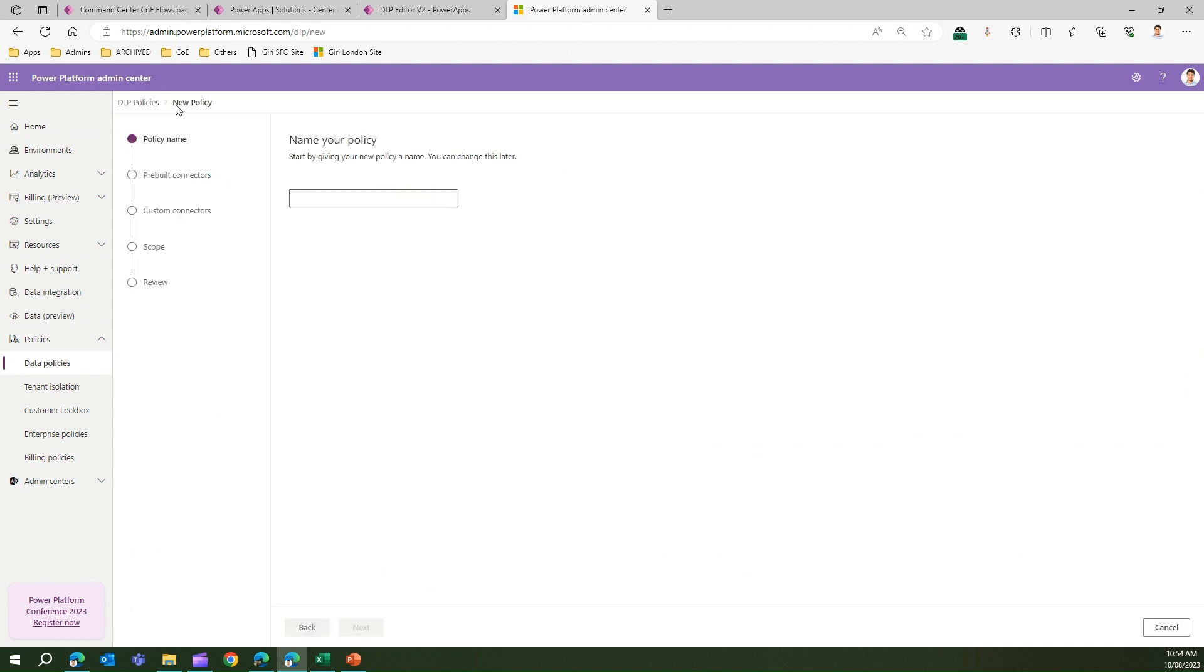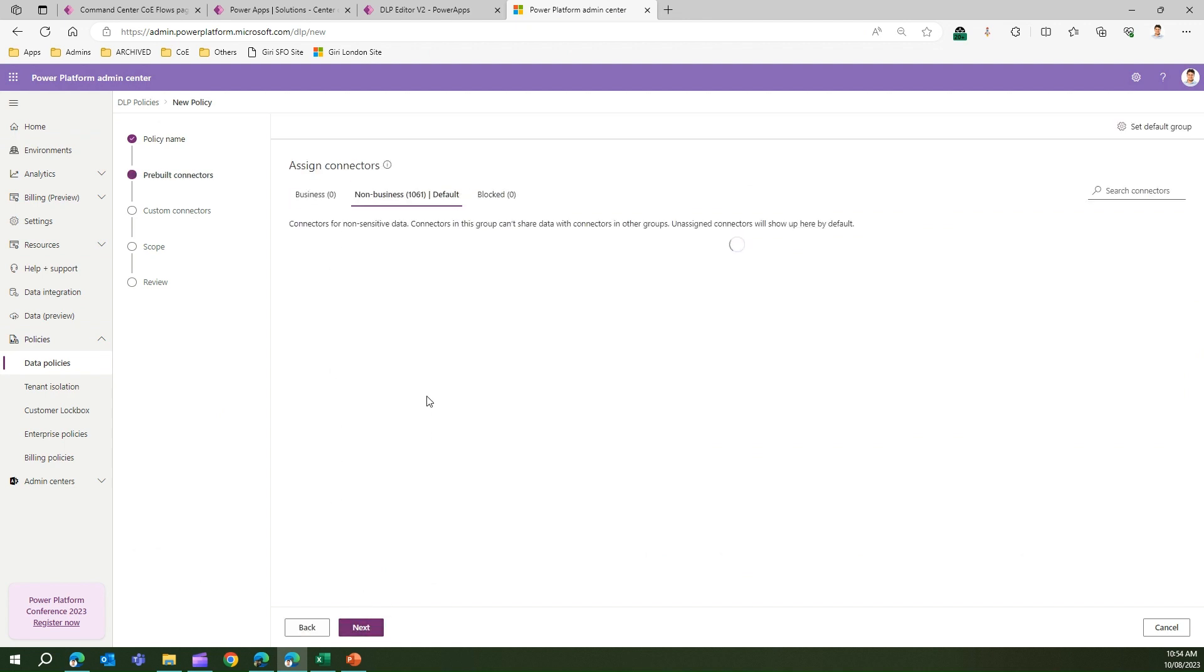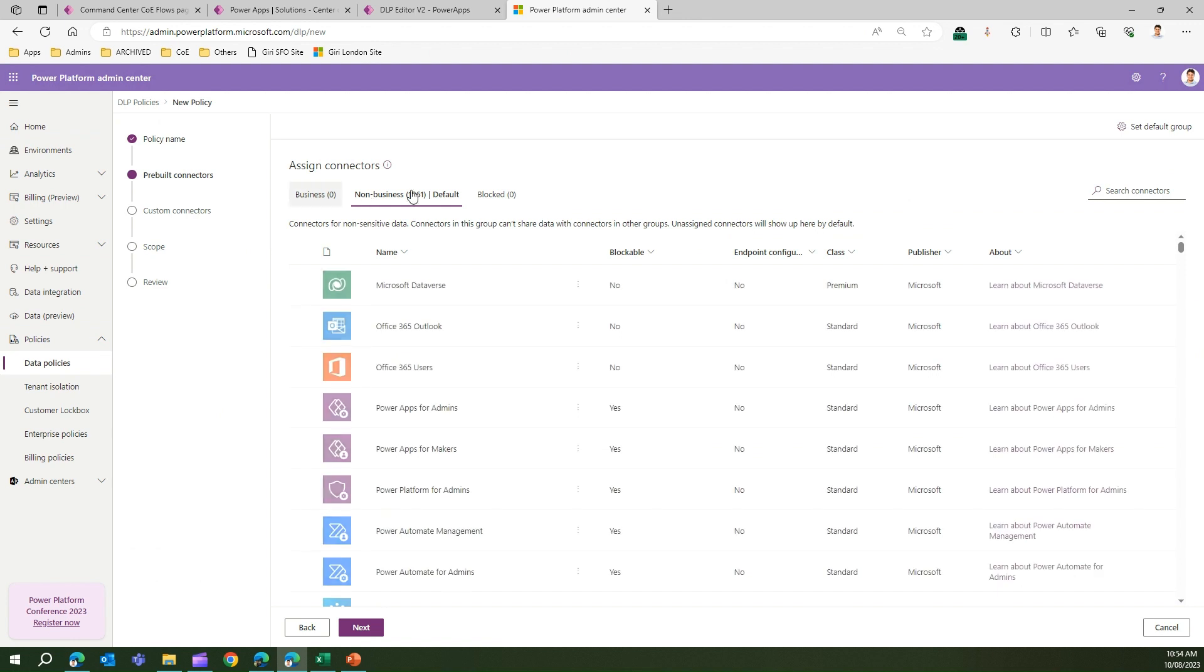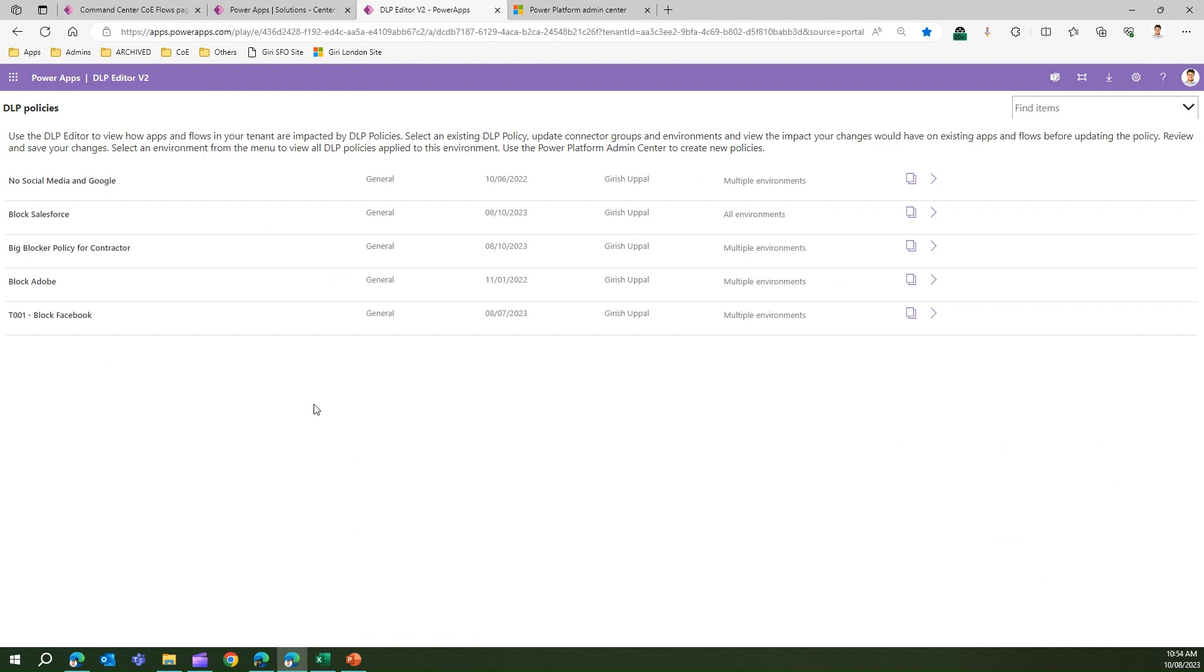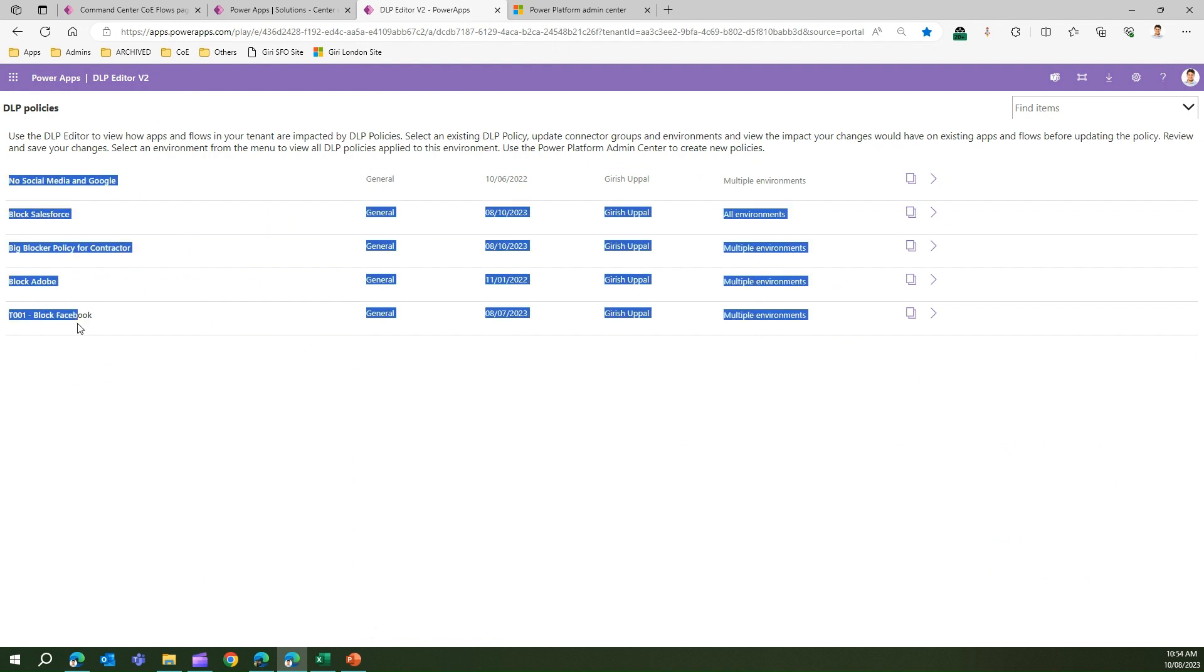It's a simple process by naming your policy first. I'll just put some random name. Then you can show the pre-built connectors, set up the custom connectors, set the scope, and then review the policy. I'm not going to go into that step process because I've already created that policy. Now the app will list all the policies within your organization which you have set up.